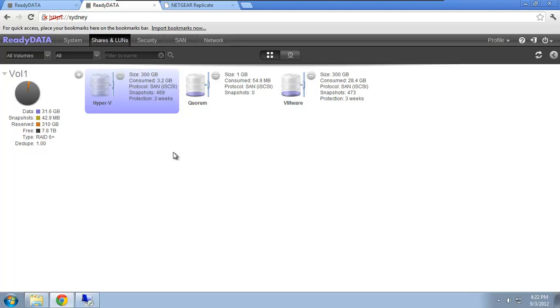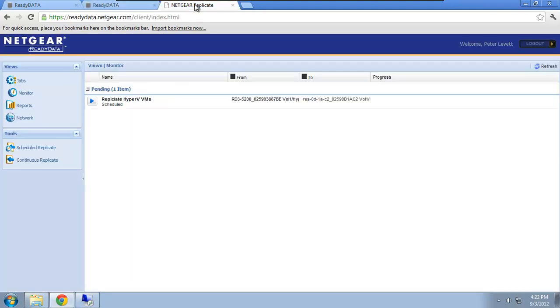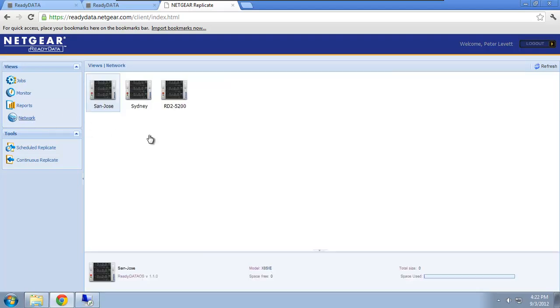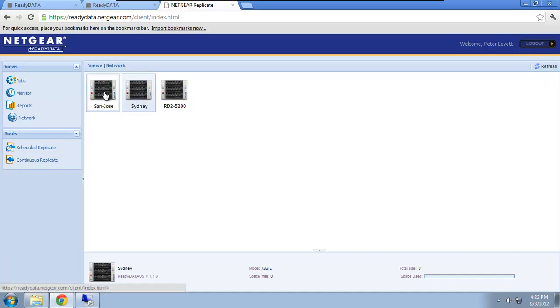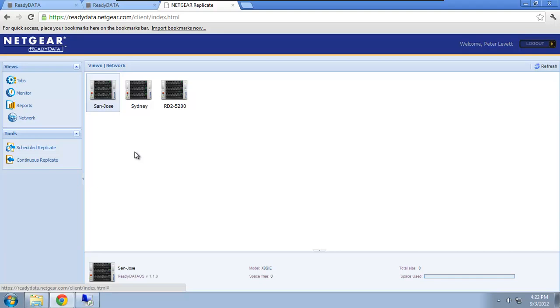So how I do that is I go to our cloud management portal, readydata.netgear.com, and in there I register my devices. So you can see here are the two devices, San Jose and Sydney. What I'll do now is I'll configure a constant replication job between the devices. Now, I'm doing the configuration from the cloud portal, but actually the replication will happen on the same local area network because these devices are in the same local area network.